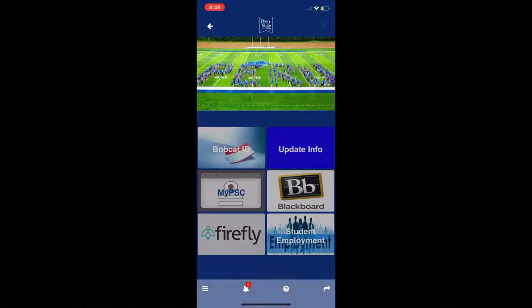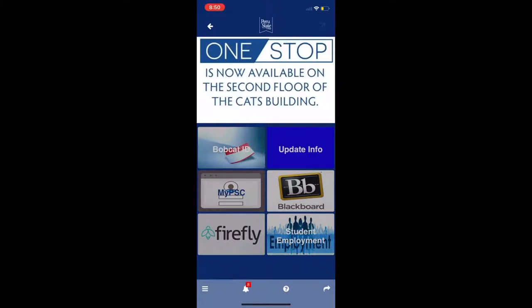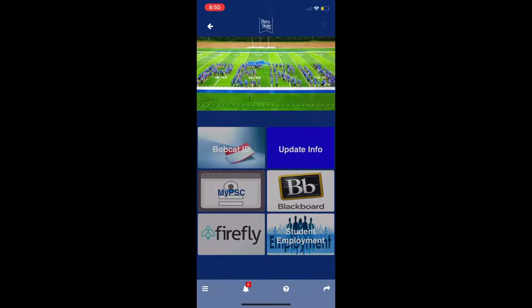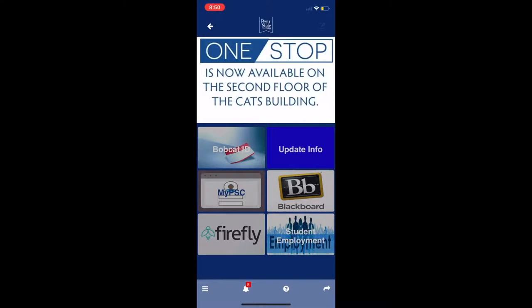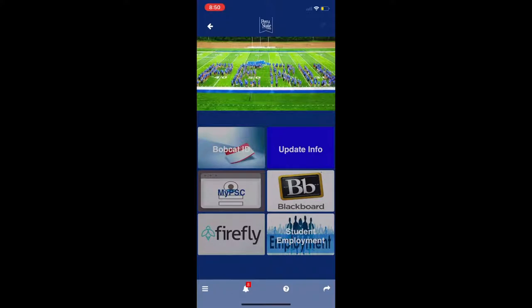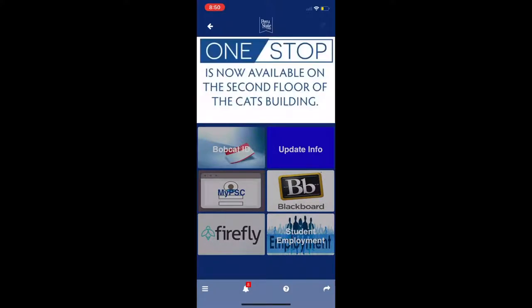The best tool to have to stay connected with events and activities going on at Peru State is the Peru State Bobcat Life app. This app is free and can be found in the Apple Store or the Google Play Store. On this app, there are a variety of tabs available to assist you while attending Peru State. We have worked to bring many of the tools from the Peru State website to the app to make them easier to find. Be sure to explore the tabs to become familiar with its features.